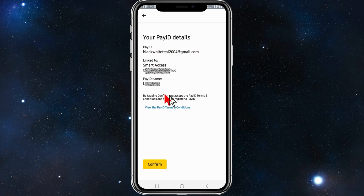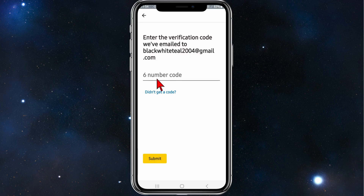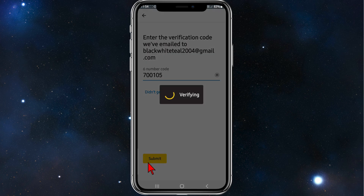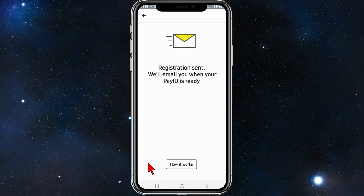Your Pay ID details will be shown on this screen — click on Confirm. You'll then get a six-digit number sent to your email address, so just put that code in. I've got the code, I'm going to click Submit, and then you'll come to a page that says Registration Sent — we'll email you when your Pay ID is ready. That's as simple as that — how to set up your Pay ID inside your Commonwealth Bank app.